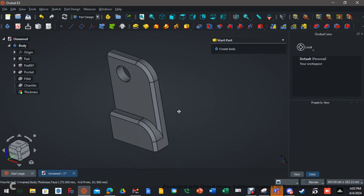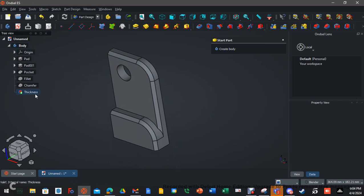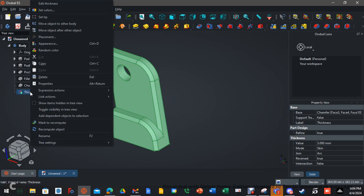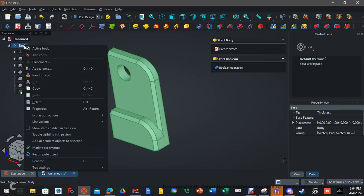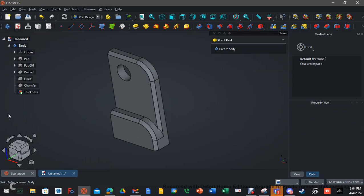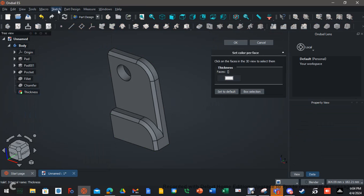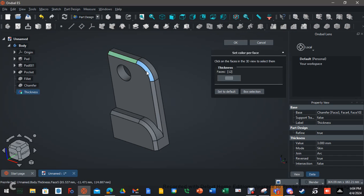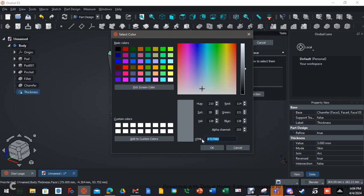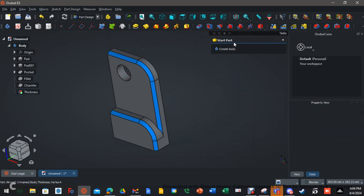Now all we have to do is change the color of these pieces. You want to set the color on the last operation — right-click Thickness and go to Set Colors. Click a face, then hold Control and grab all of them. Hit the color picker. This is the blue I like — the hex code is #0581ed. Hit OK, hit OK. And there you go — we have a finished shelled part.